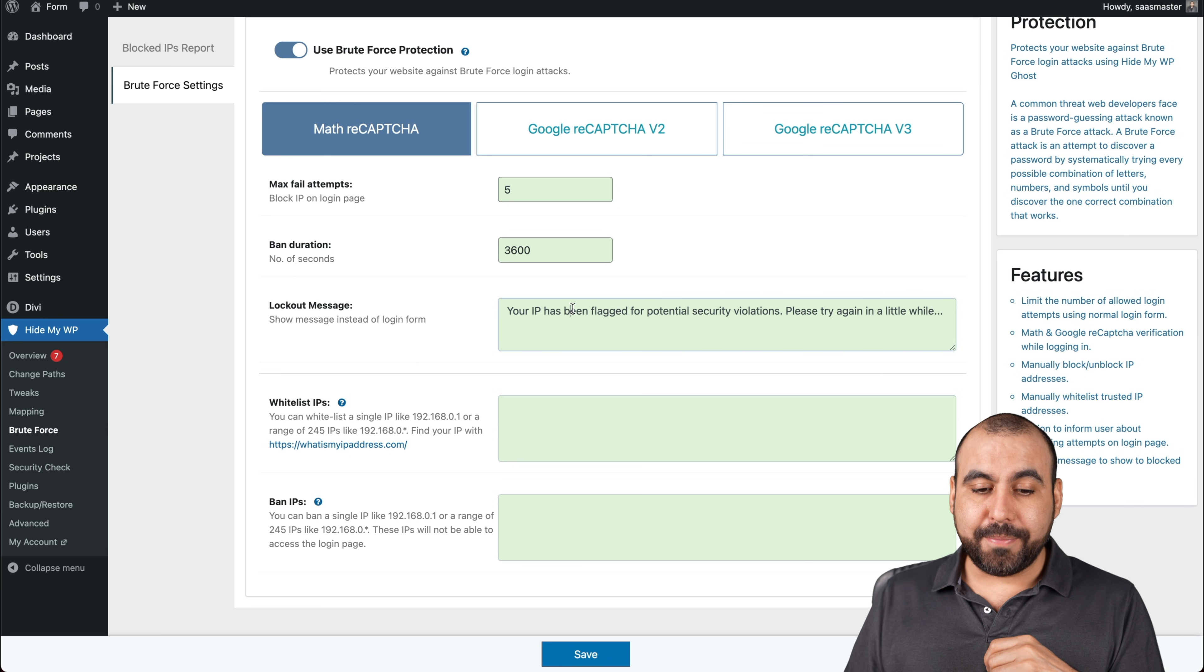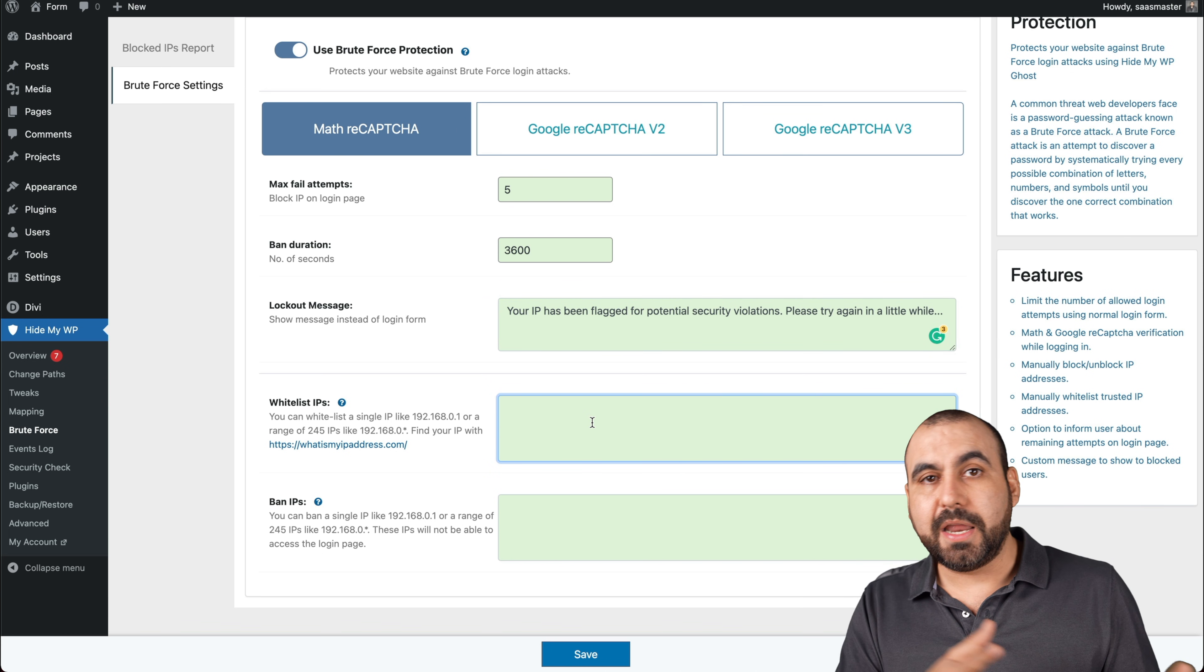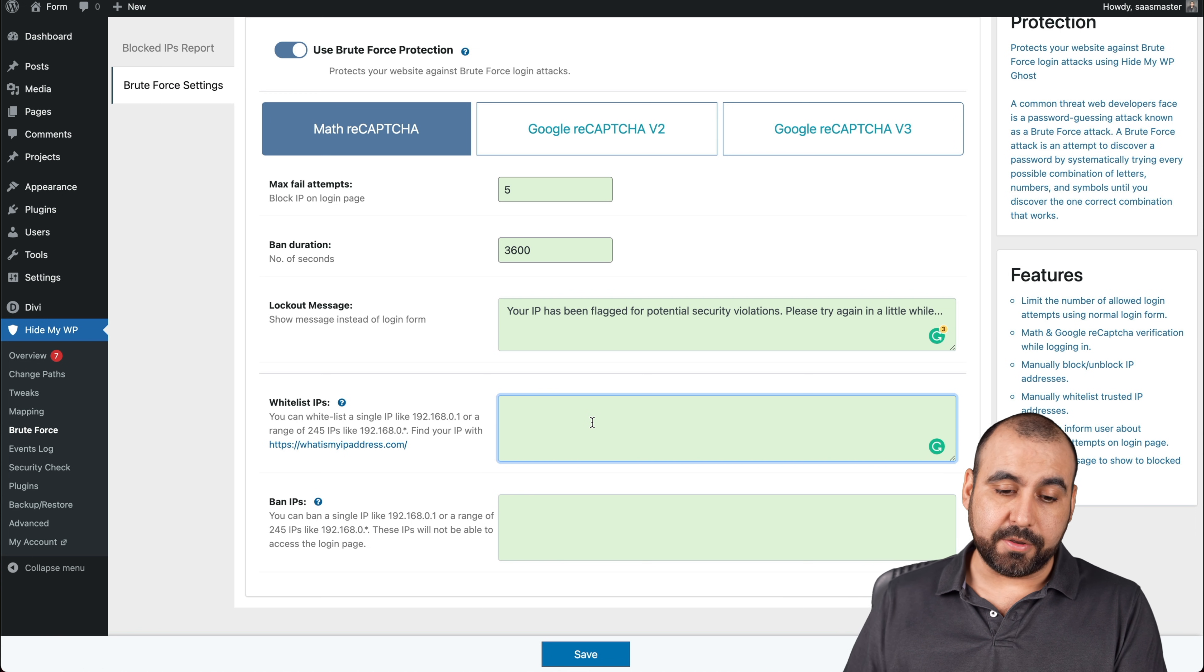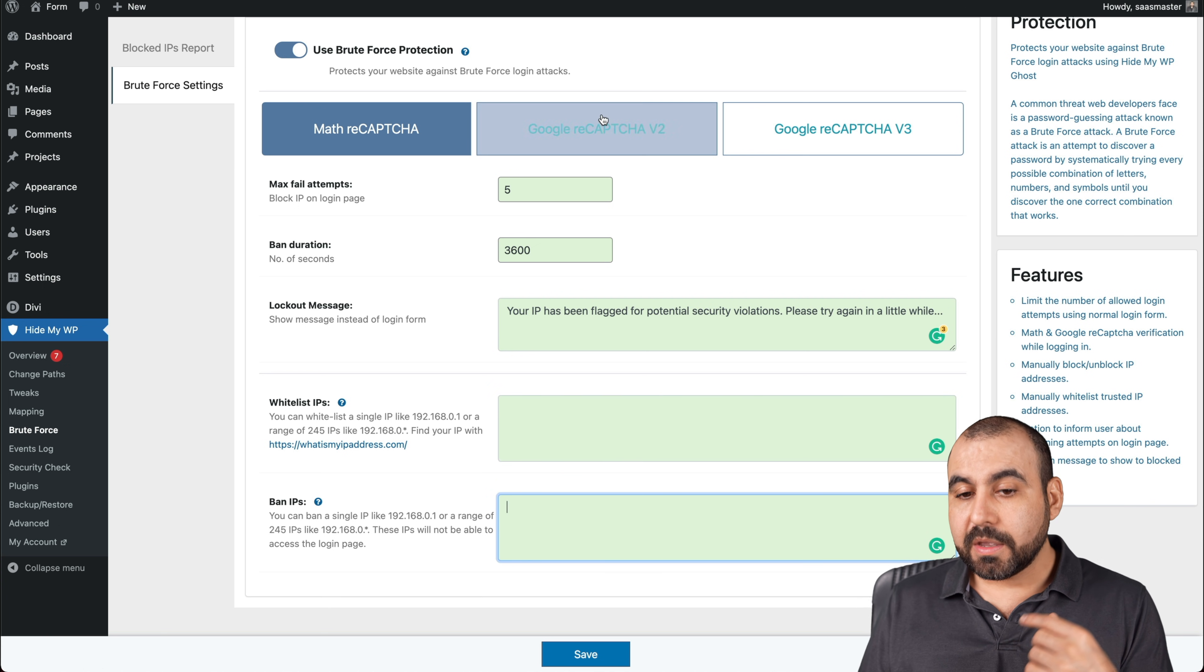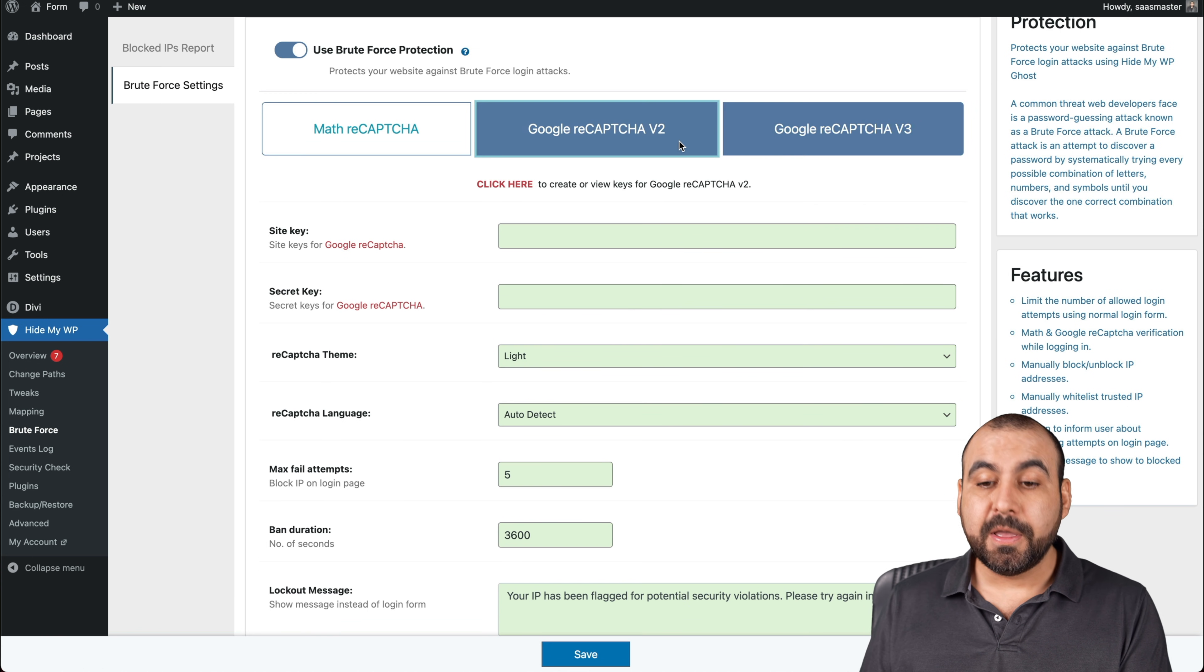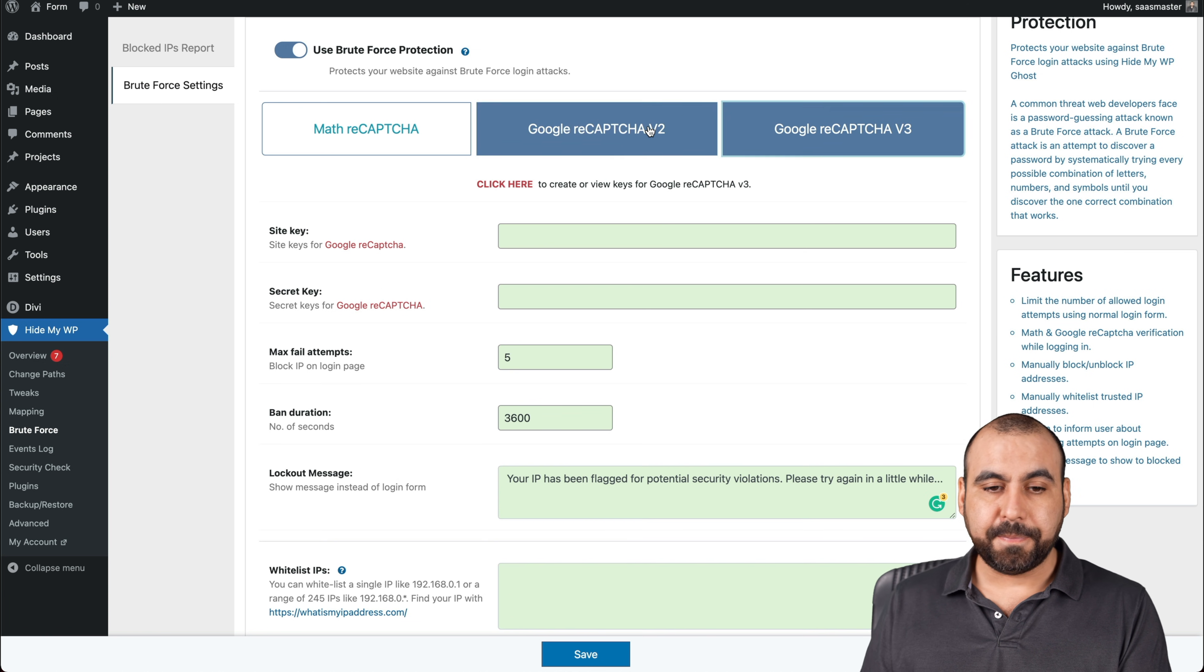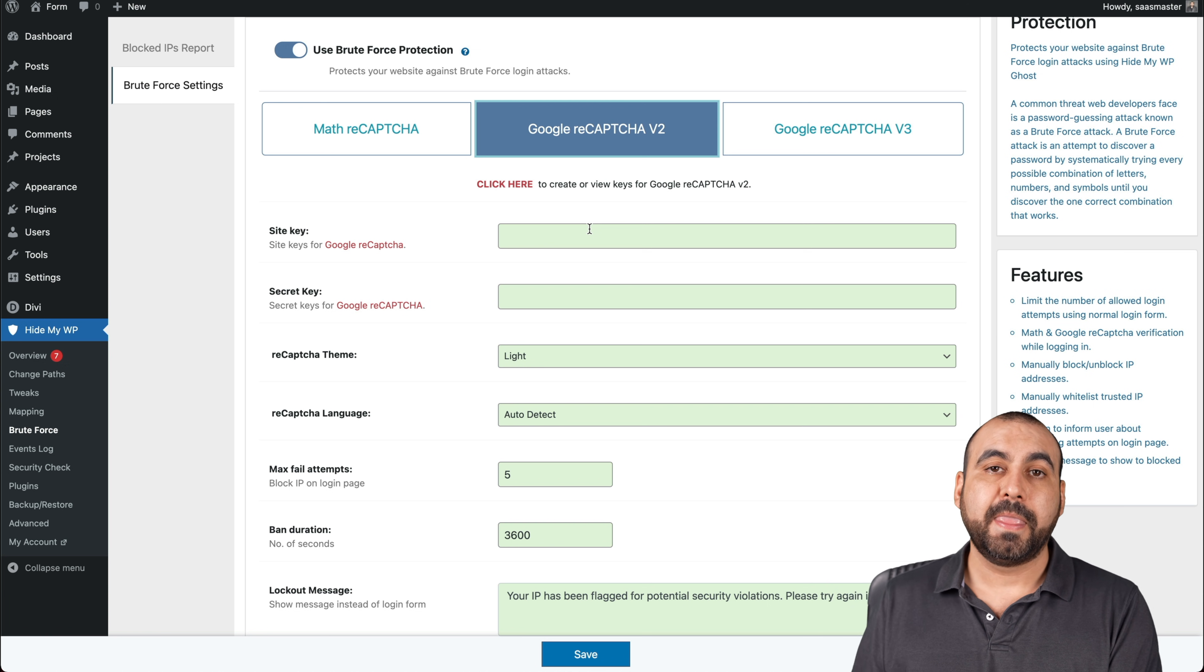Lockout message, whitelist IPs. So if you know what your IP is, your teammate, your virtual assistant or whatever, add this IP here and they won't get blocked. Banned IPs. If you know that there's a list of IPs that you need to ban, just list them here. If you want to enable Google reCAPTCHA V2 or V3, this is available, but you will have to get the CAPTCHA information, the site key for these. It's super easy to do. There's several tutorials on doing this. I recommend that you actually enable this.